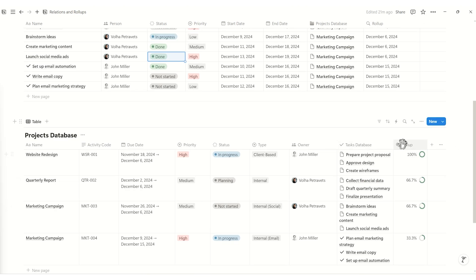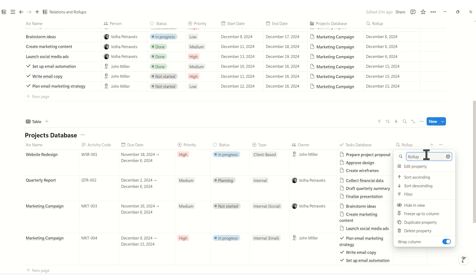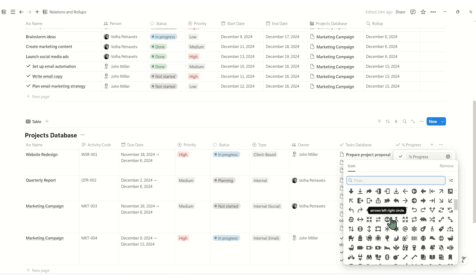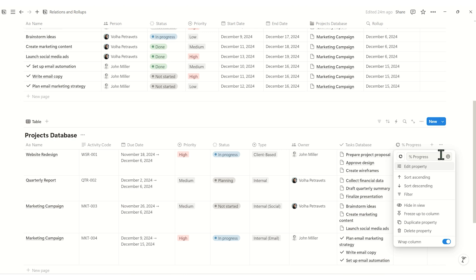Let's rename this property to percent progress to keep it concise and clear. Additionally, change the icon to something fits your workflow, like a progress bar or check mark.